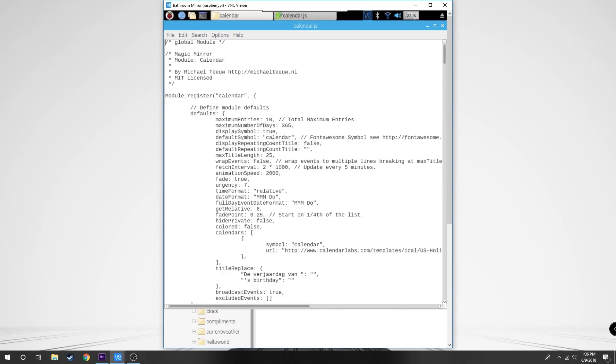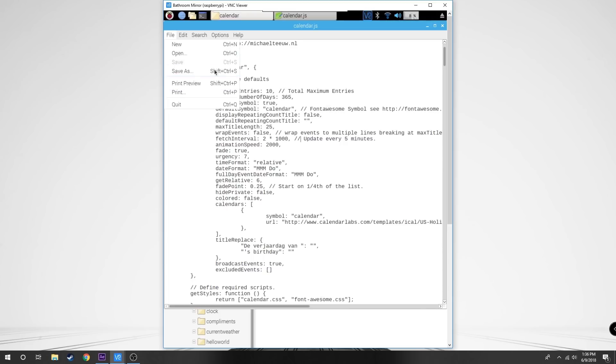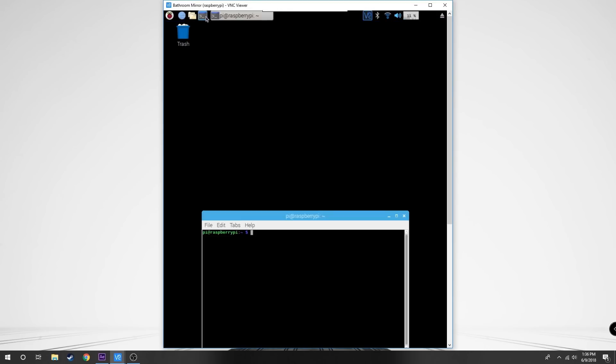Here we can go to the fetch interval value. On default, it's for five minutes. We want to change it to two times 1000, which is just 2000 milliseconds or two seconds. Save that, exit out, and now it should update every two seconds.